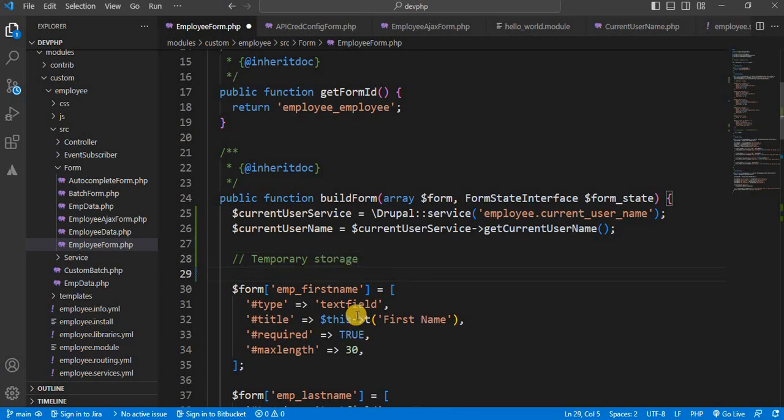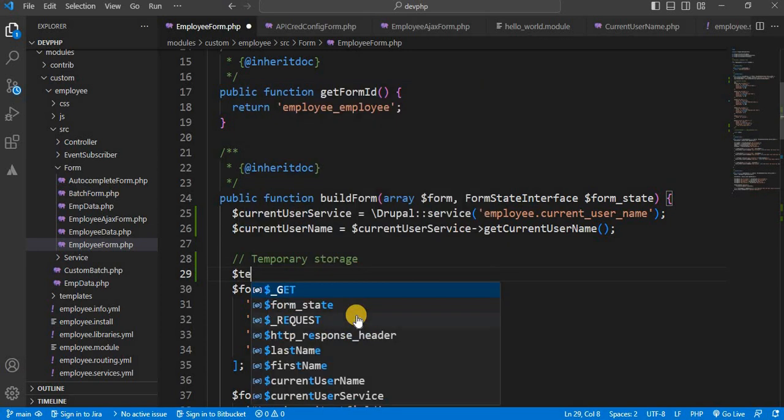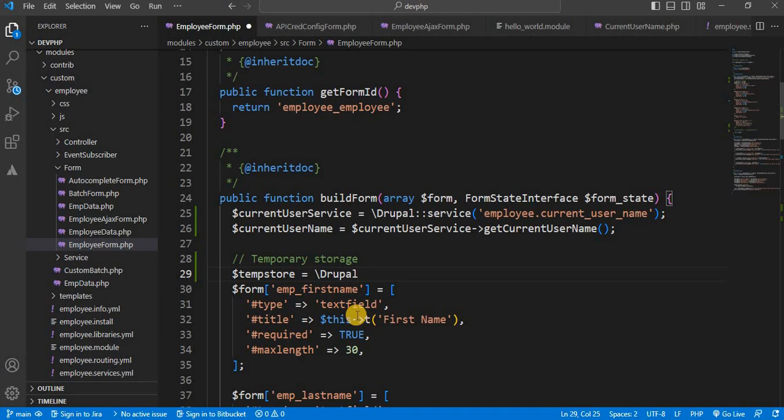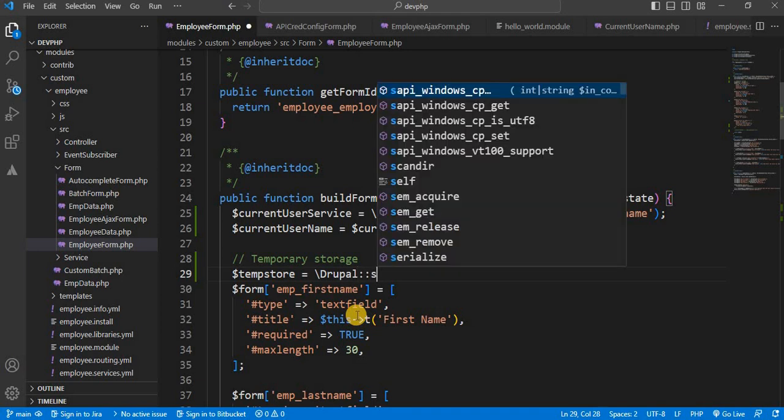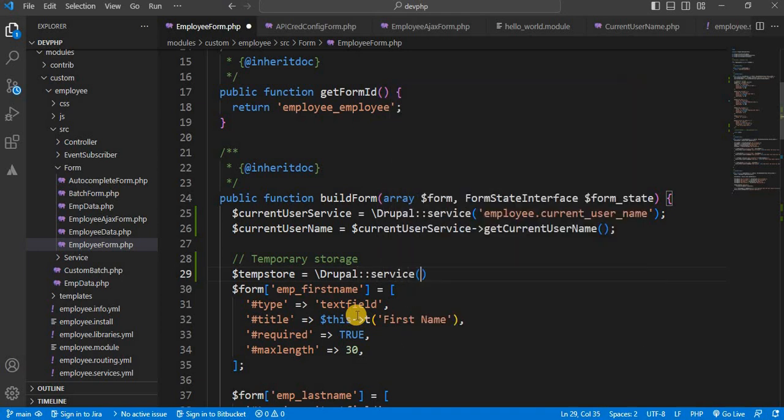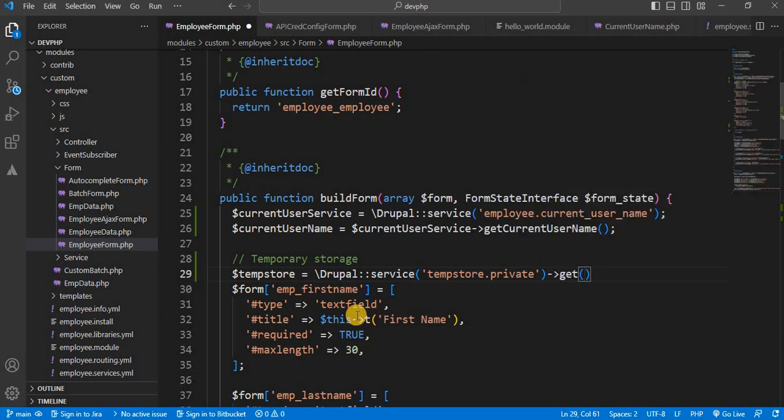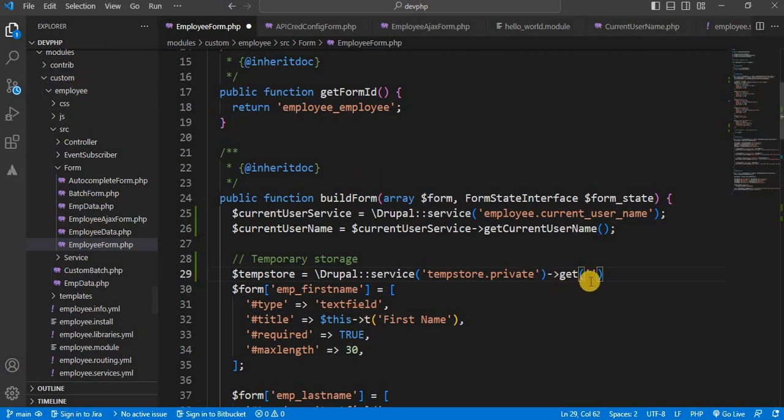TempStore. First, we will declare one variable. TempStore equals Drupal global service and load the TempStore.private service which is used to store the data. After that, inside the get function, mention your module name. So my module name is employee. So I will mention it as employee.